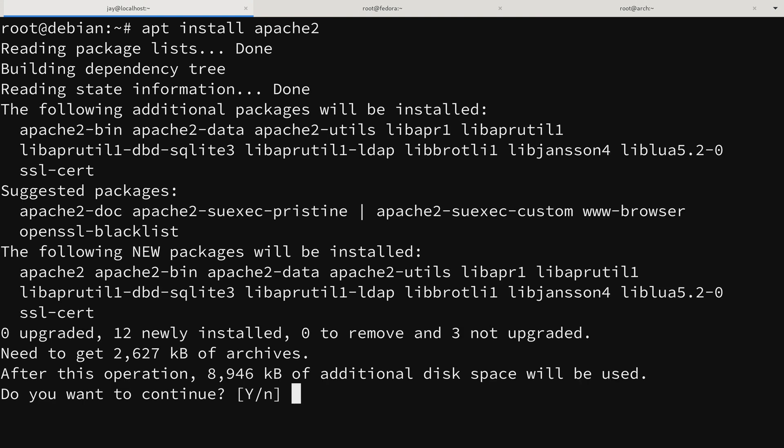After pressing enter, apt gives me a list of changes needed. I asked it to install the Apache 2 package, but it's actually installing 12 packages. The reason is that apt is smart — it knows Apache requires dependencies in order to function, so it takes care of all of that automatically. The additional packages being installed are dependencies. In the past we used to install each dependency one by one, which wasn't very fun. But with one command we're installing Apache and all its dependencies.